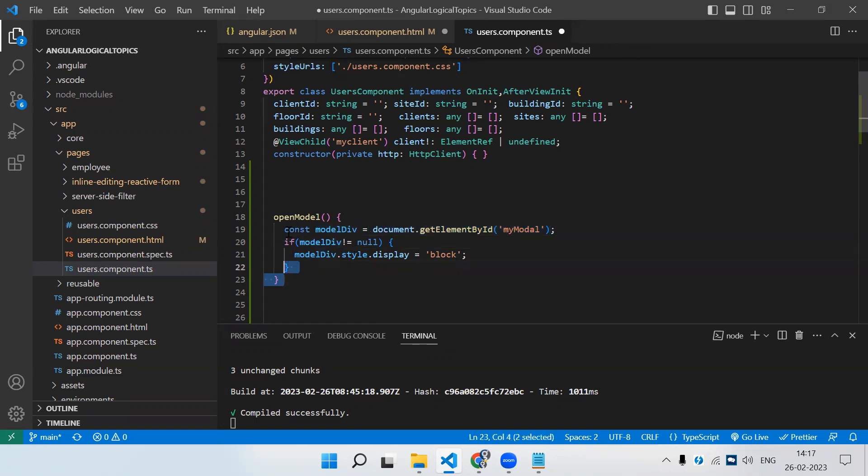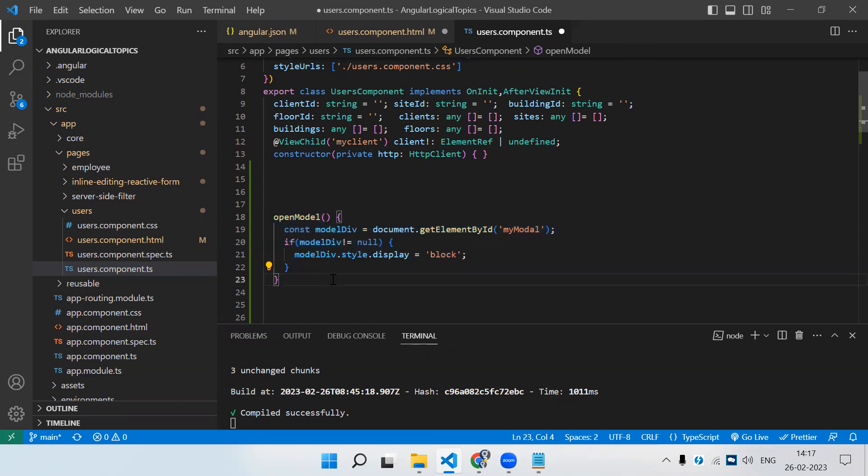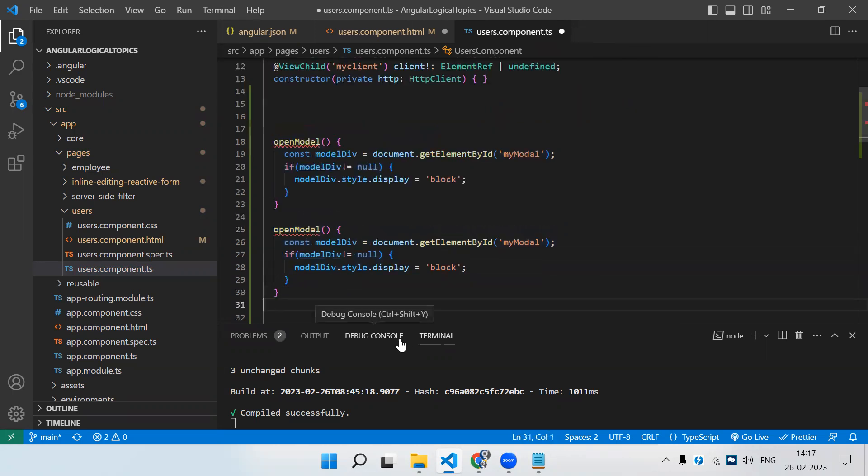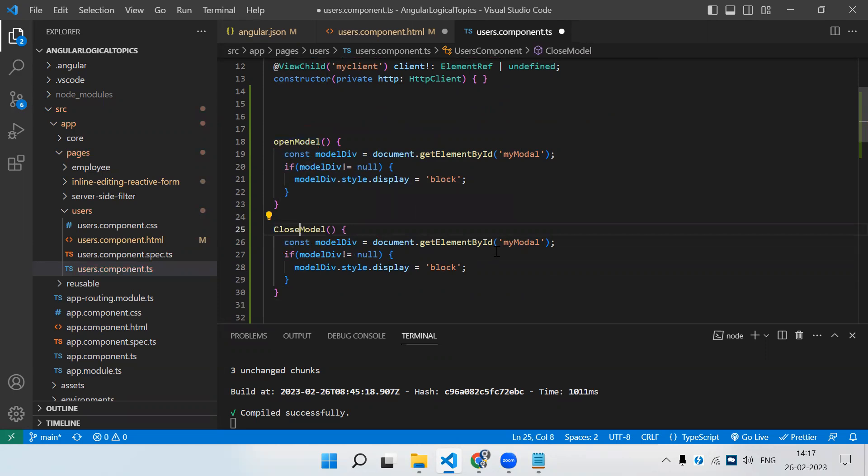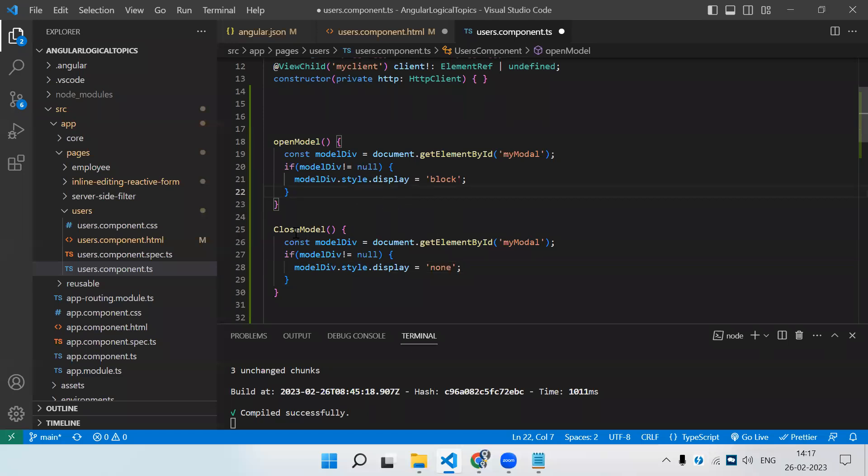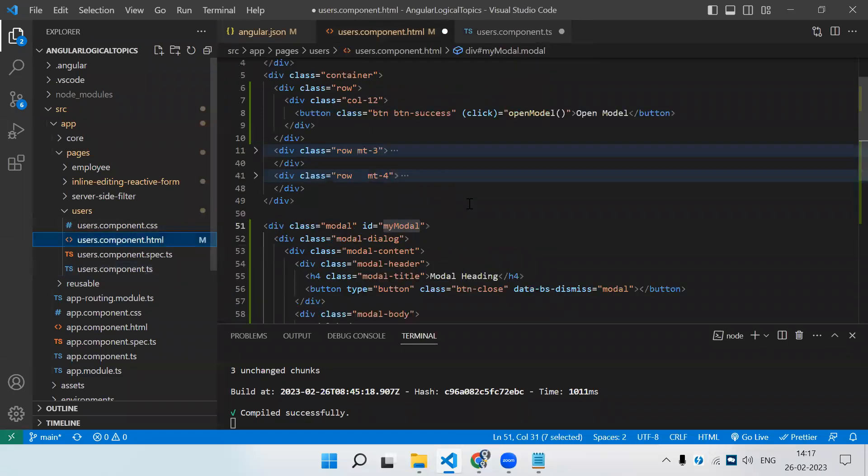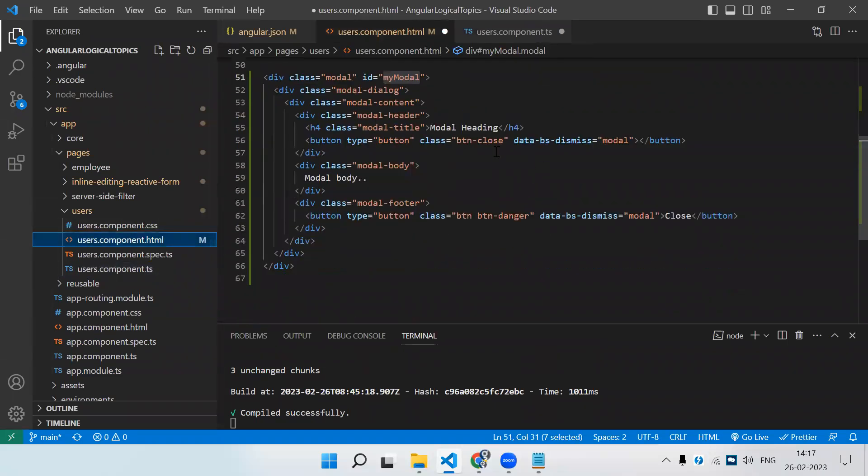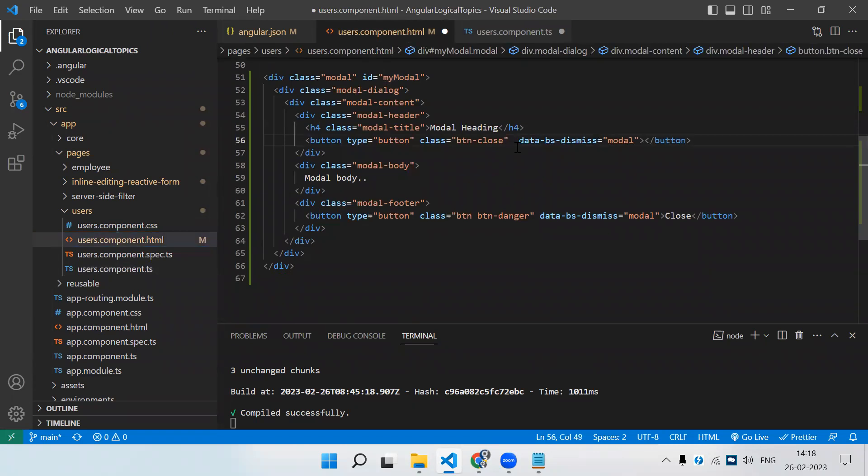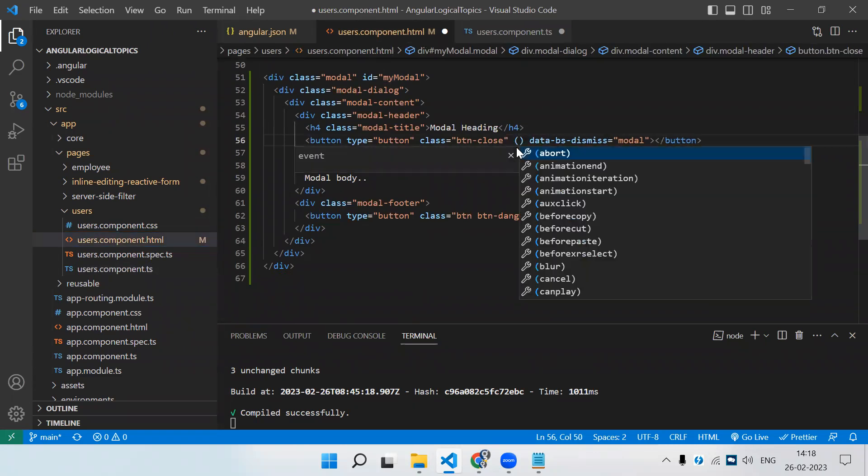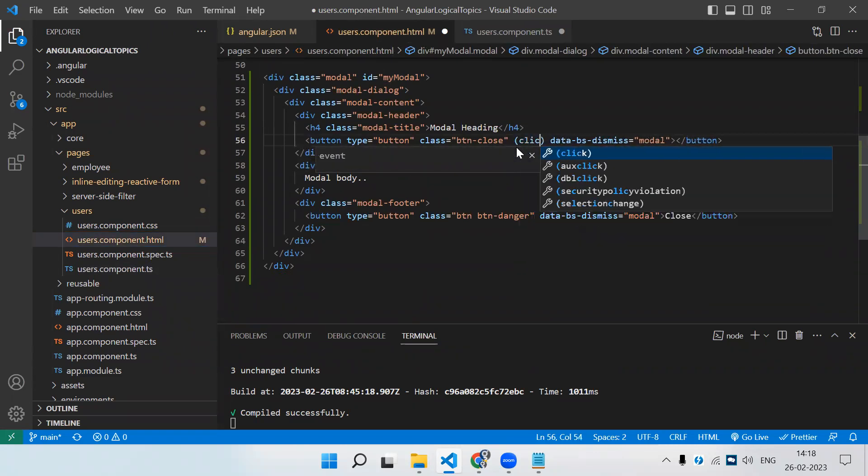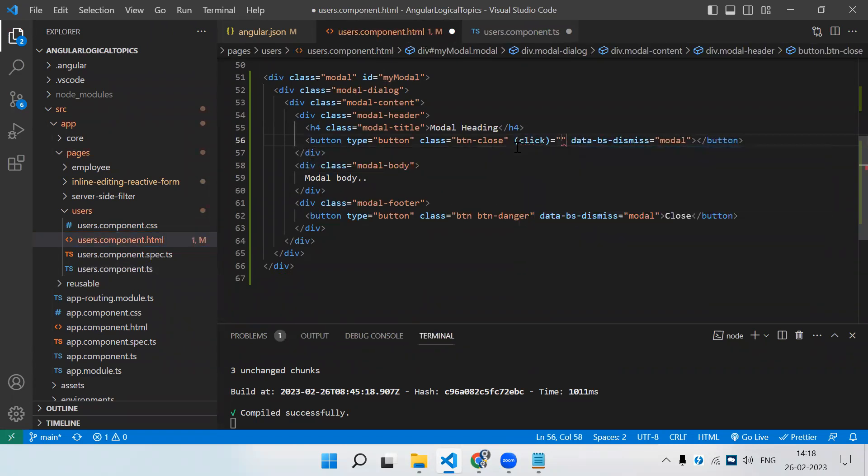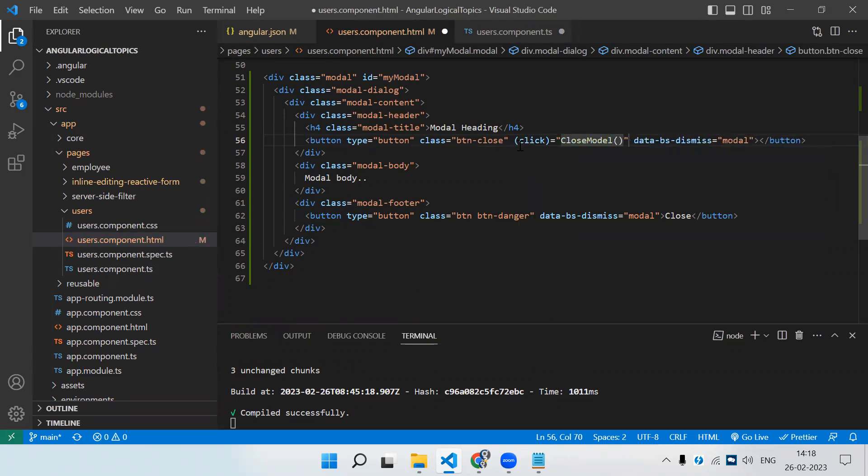Same thing - let me copy paste. We need another event, closeModel. In the close case, we just have to add the other CSS, which is none. I need to call this function on this button click here, and the same thing will go on the footer button also.